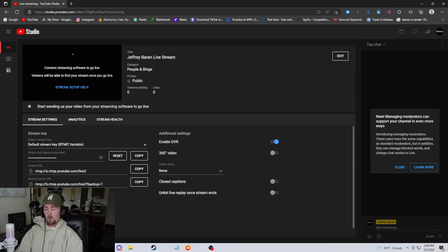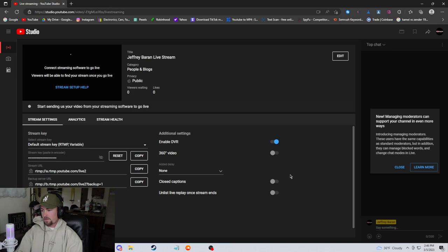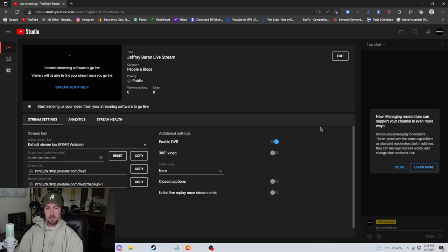Here's enable DVR, 360 video, just in case you're like outside with a 360 cam hiking or something like that on live stream. Here's the delay. This is so your chat can be delayed so you can read it better. Closed captions, if you want those on. Unlist live replay once stream ends. You can click this and your viewers won't be able to see that live stream video after you end the live stream.